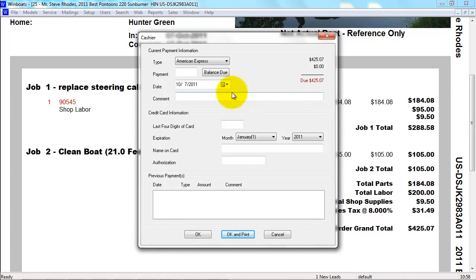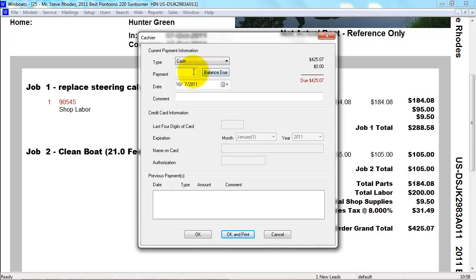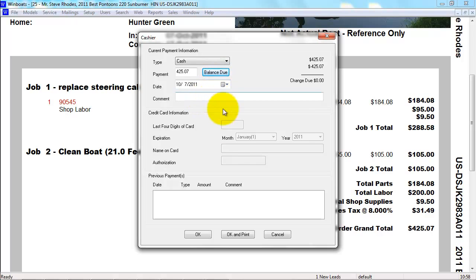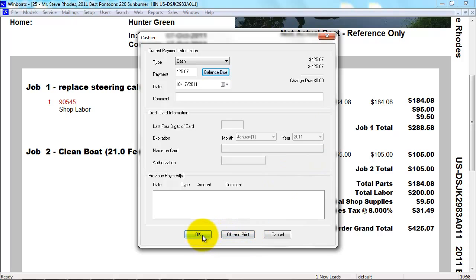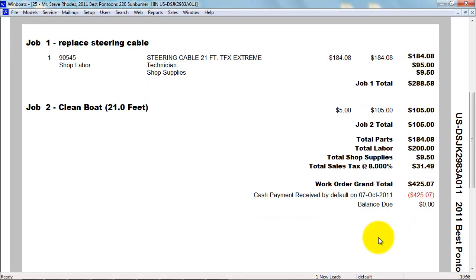This allows you to put in the type of payment, how much they paid, if it was a partial payment, or if they paid in full, you can select the balance due. You can put in comments for the check number. When you are done, press OK or OK and Print. OK and Print prints a copy of the work order with the payment shown on the bottom.